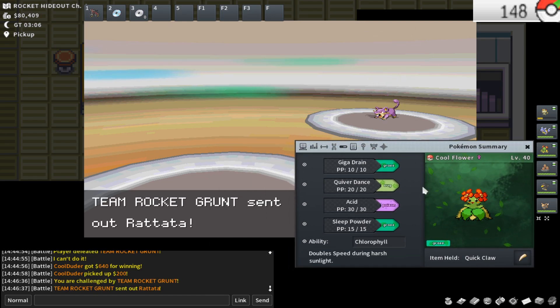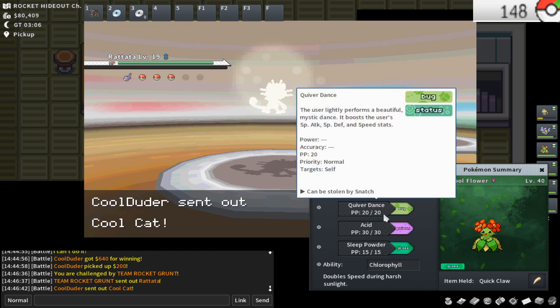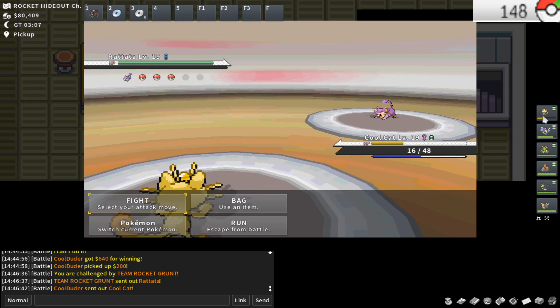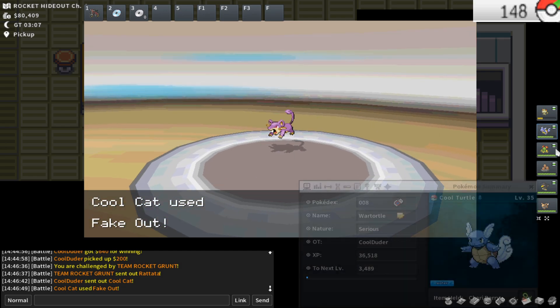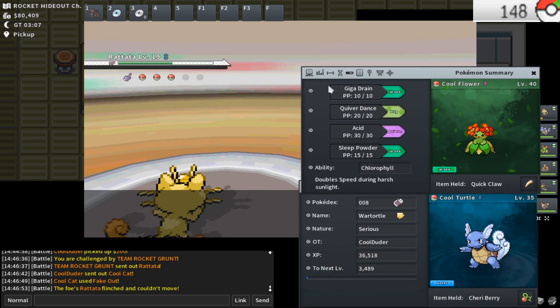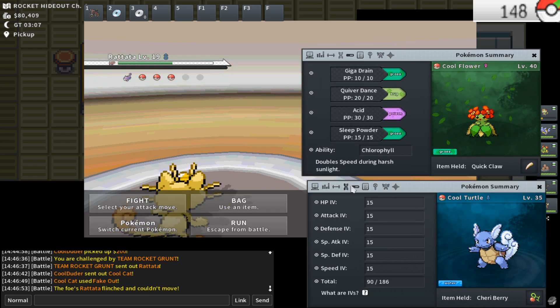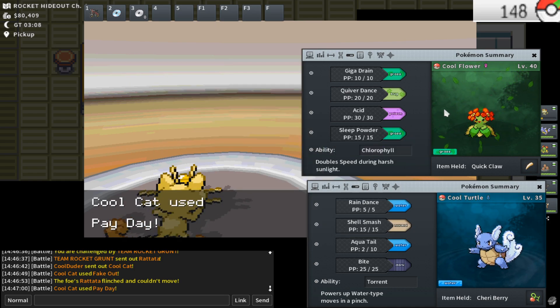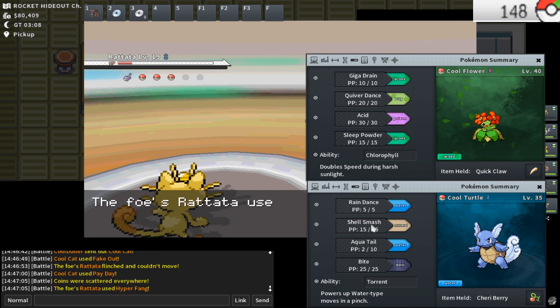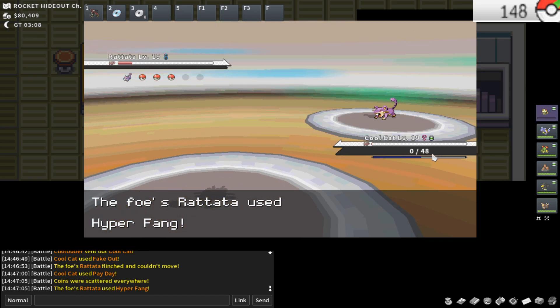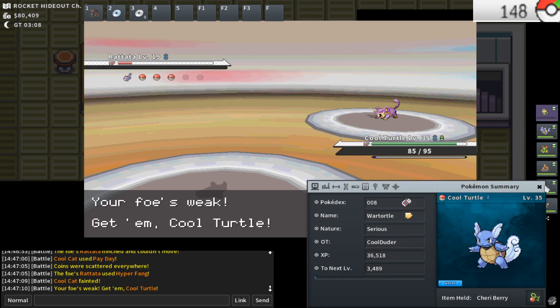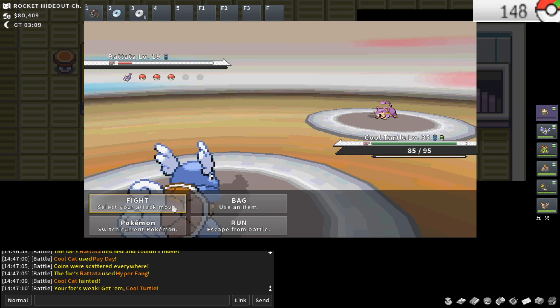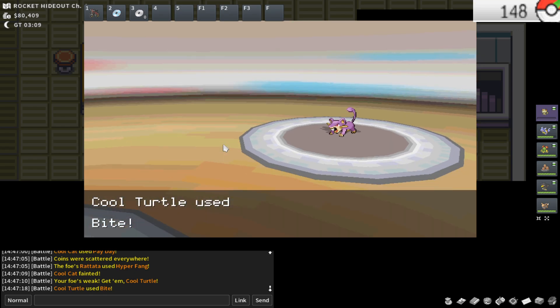Something like that would have been super helpful for Erika. Quiver Dance would have been also super helpful for Erika. I picked some incredible Pokemon to lead the game with because now I really have some incredibly strong setup Pokemon to blast through the story with. These are literally just two of the best setup moves in the game. Shell Smash plus Quiver Dance are just two of the best setup moves. I'm going to go ahead and finish this battle.